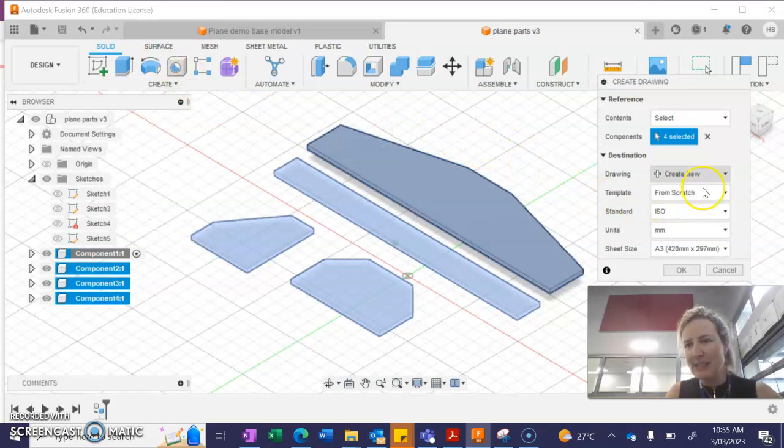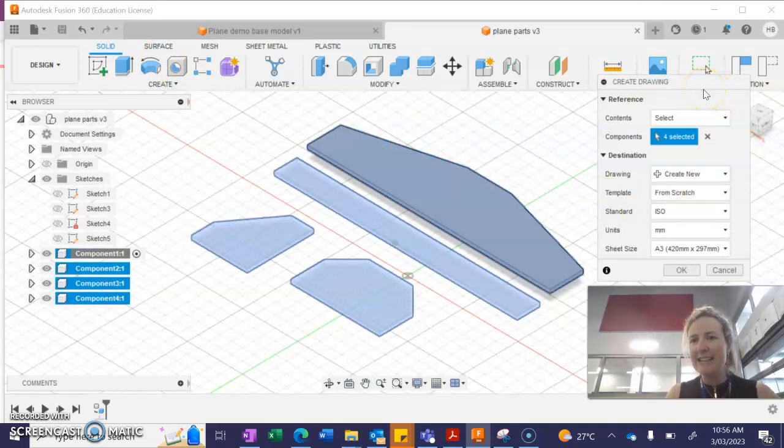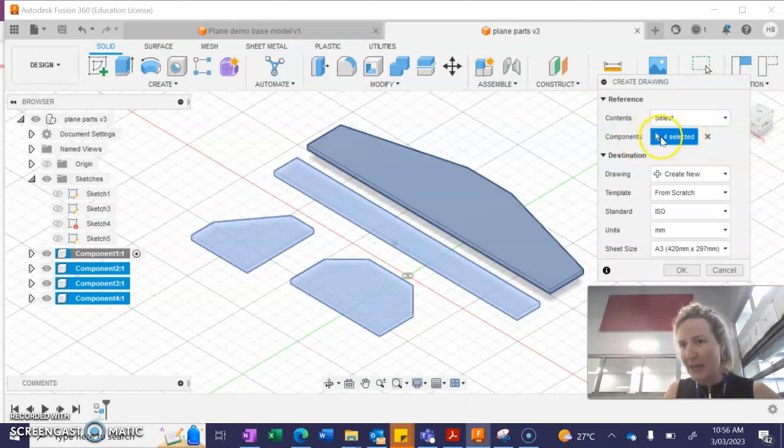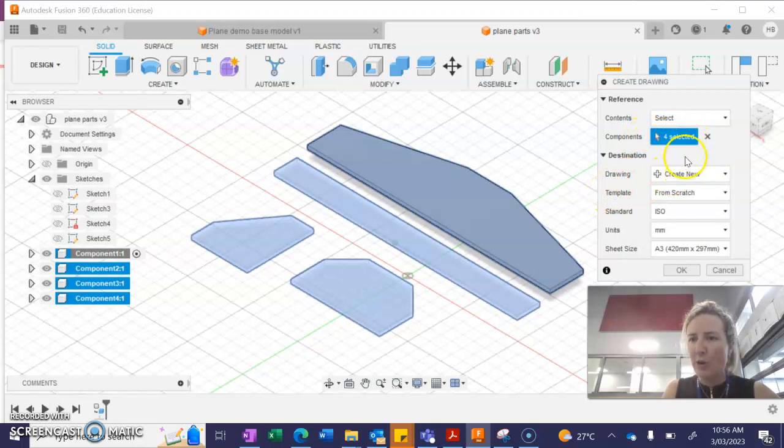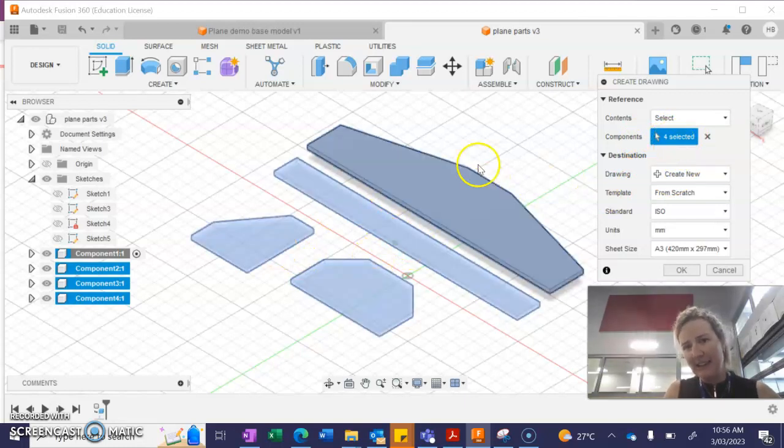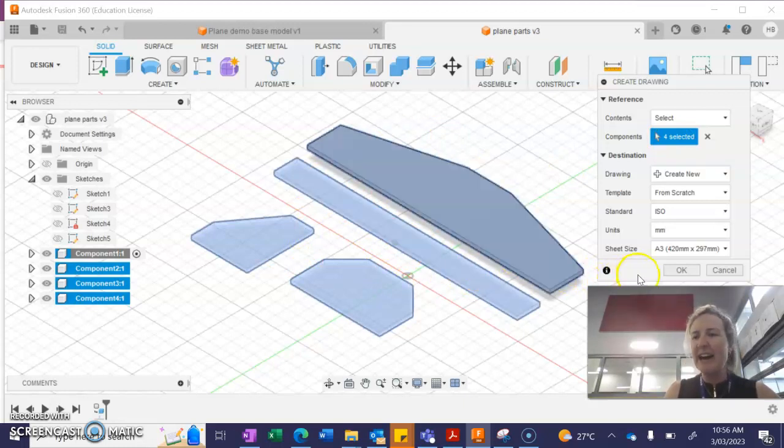Once you've got your create drawing, make sure that you have the four, all of the components selected. So make sure it says four if there are four items. Otherwise, you might need to just shift and click if any of the items have become unselected.